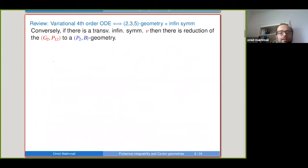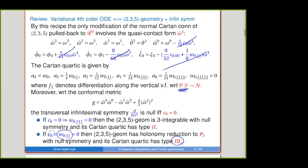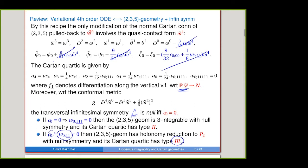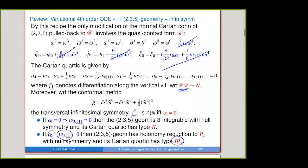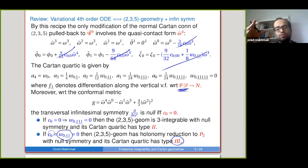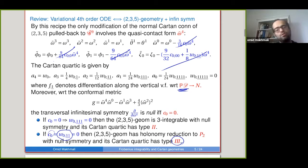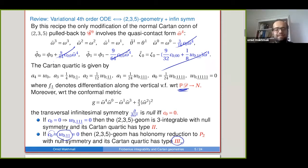A question about whether the holonomy reduction is sharp — is it P2? Because we have this exactness, we can further reduce GL2 to SL2. So we have a further natural reduction to SL2 semi-direct product with the nilpotent. The known holonomies for 2,3,5 are very restrictive.